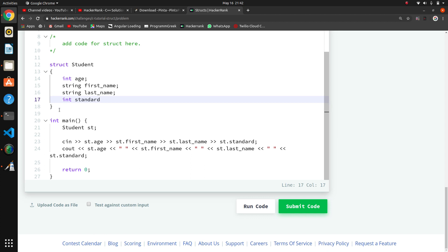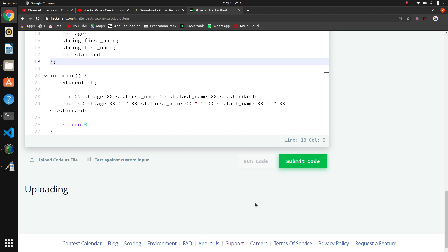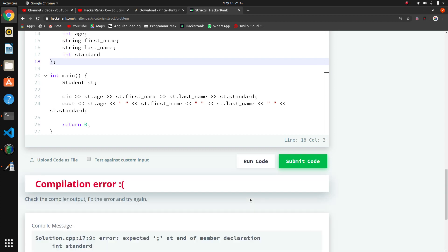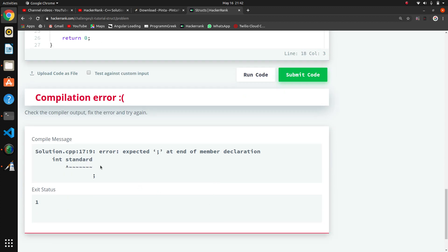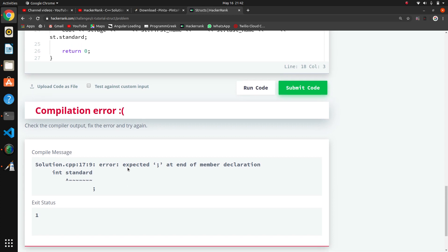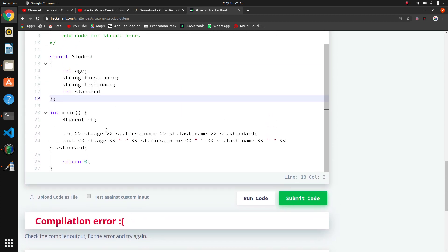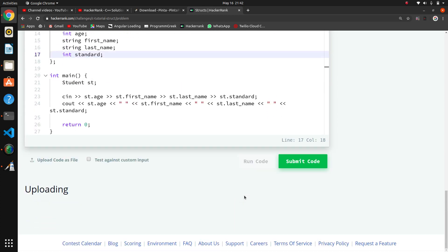I think it will work. This is our structure. This is important - we have to give semicolon here. Why is it giving error? Oh, here I have missed the semicolon.